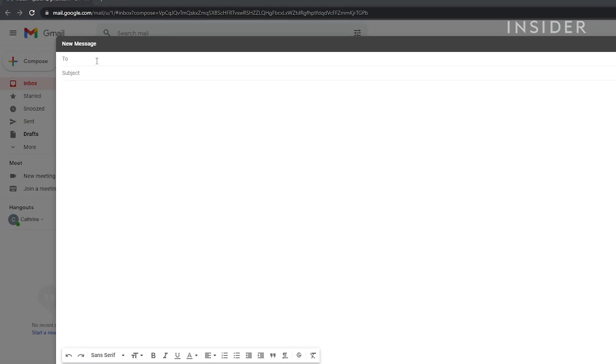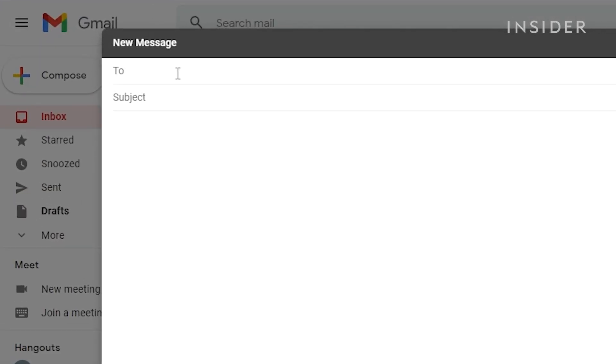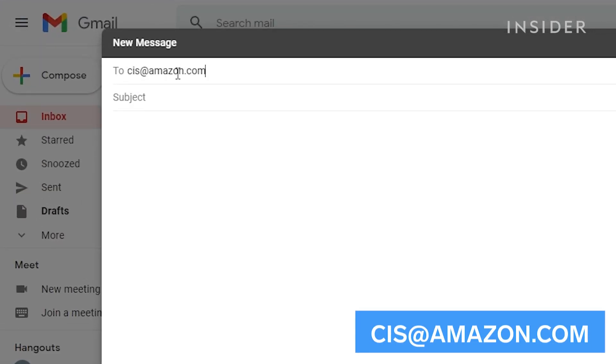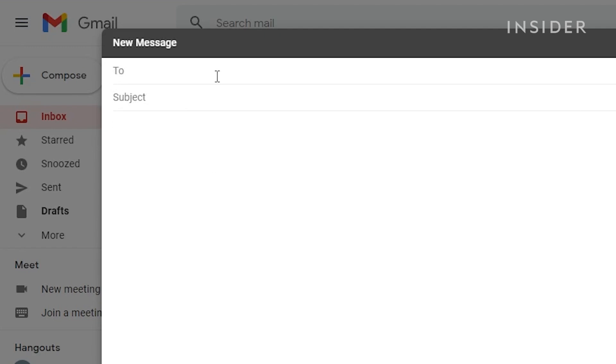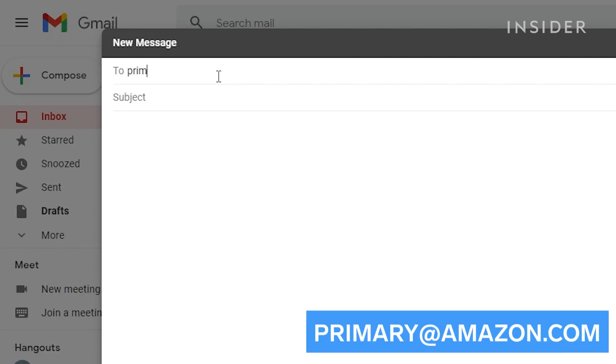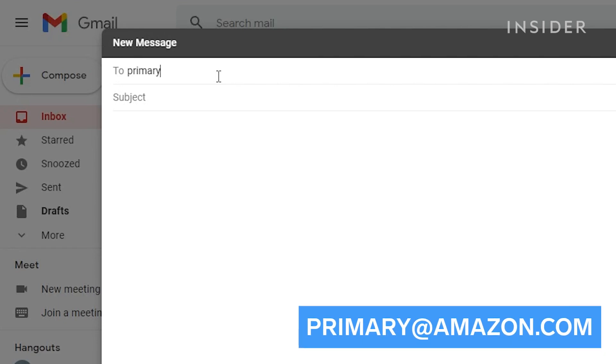For issues with your account such as a billing dispute, you can email cis@amazon.com. For general inquiries, you can email primary@amazon.com.